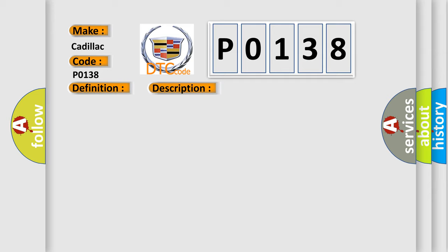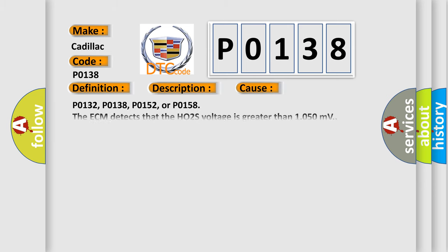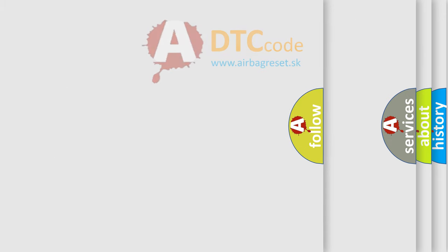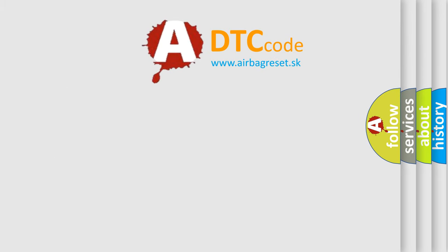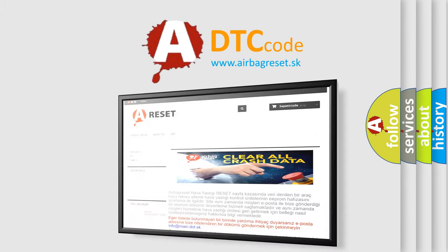This diagnostic error occurs most often in these cases: P0132, P0138, P0152, or P0158. The ECM detects that the HO2S voltage is greater than 1050 millivolts. The DTCs set within 15 seconds when the above condition is met. The Airbag Reset website aims to provide information in 52 languages.